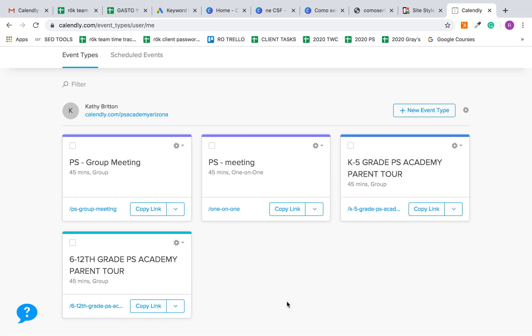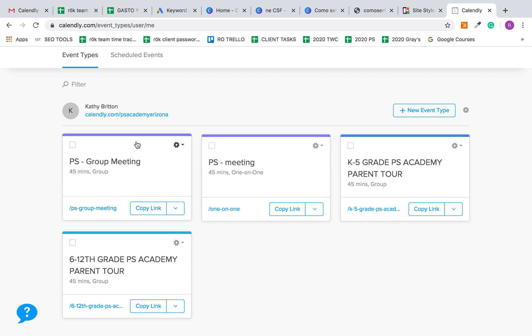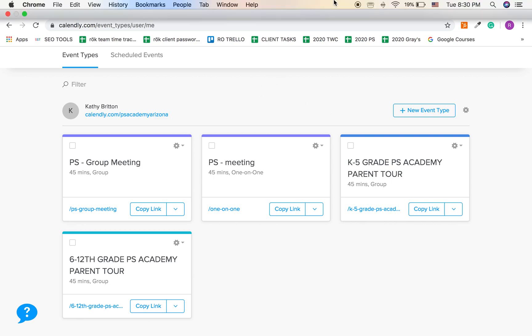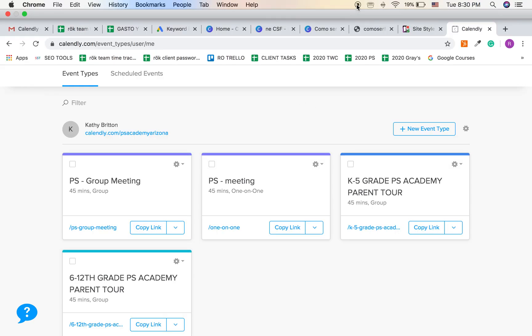I hope that clears things up for you in regards to how to use Calendly. But of course, if you have any questions or you need help troubleshooting, or you want me to connect Zoom for you or anything, please reach out and let me know. All right, thank you.